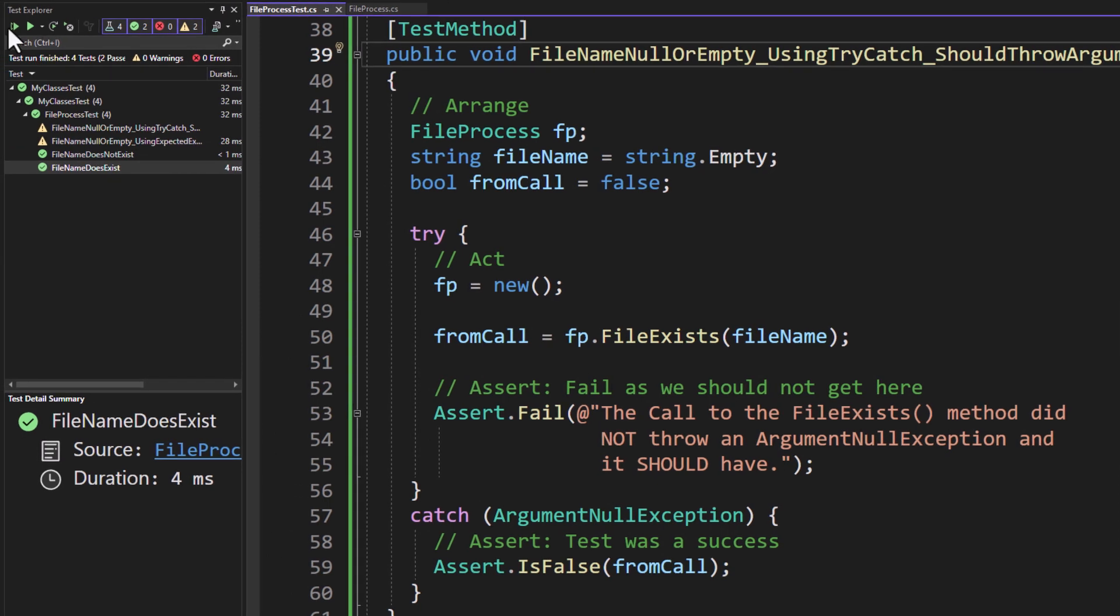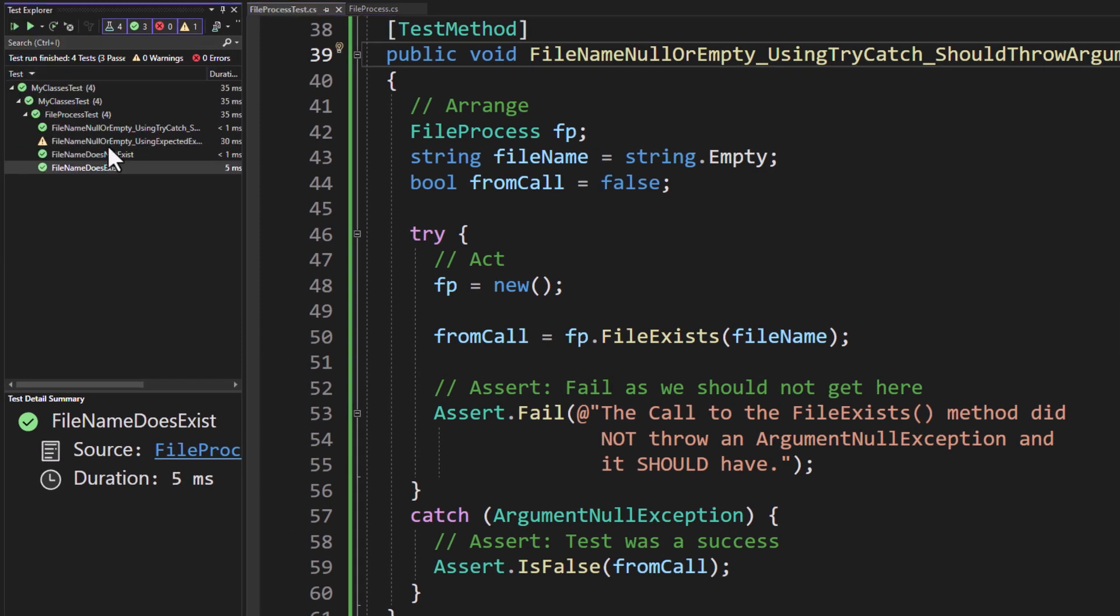Let's go ahead and run this. And now you can see that we now have three tests that are passing.